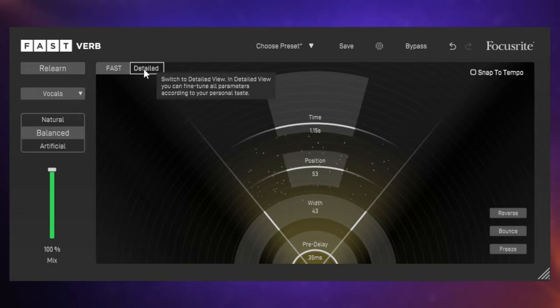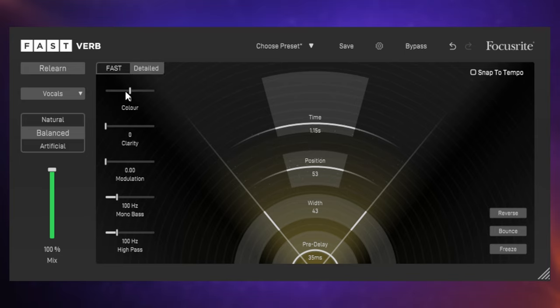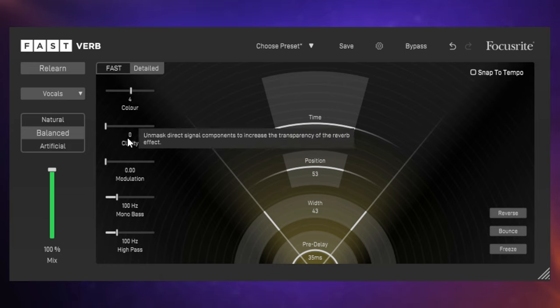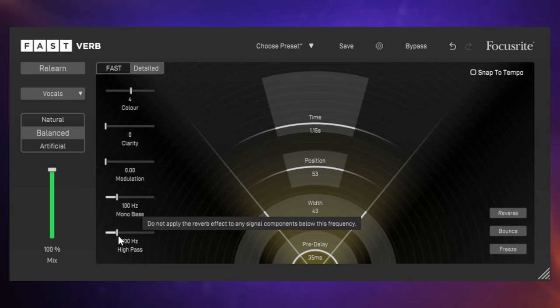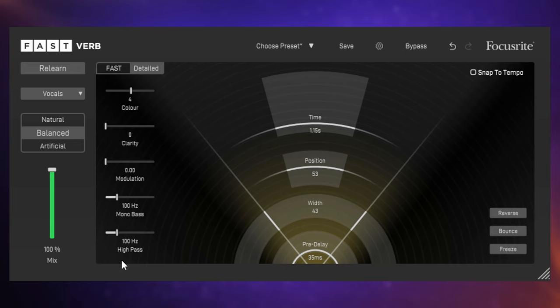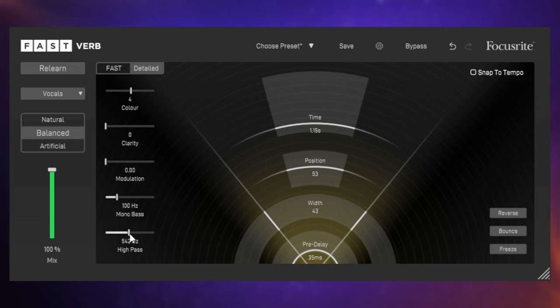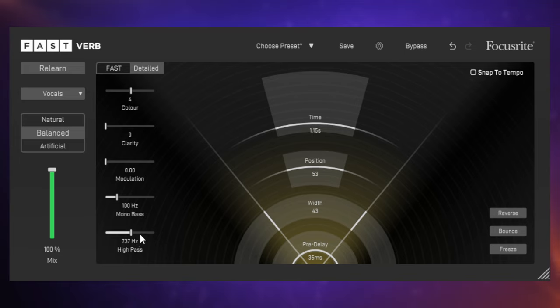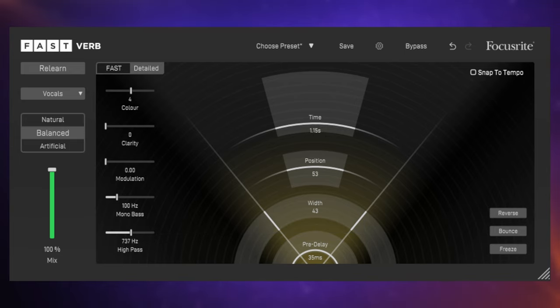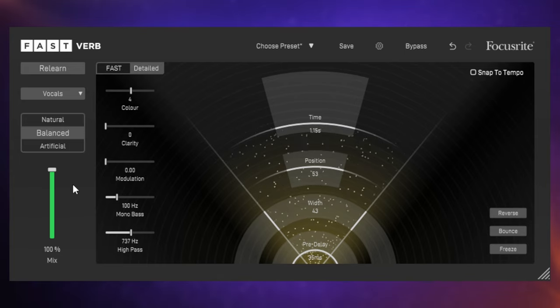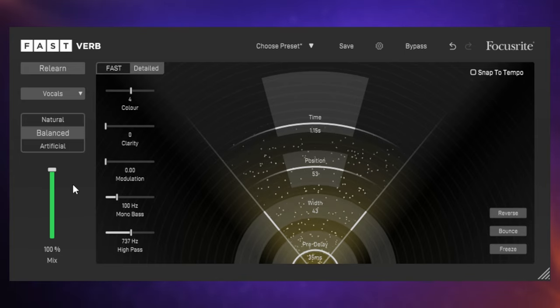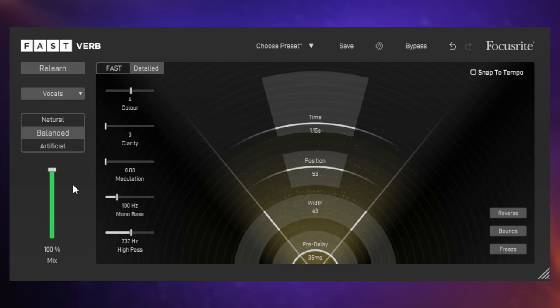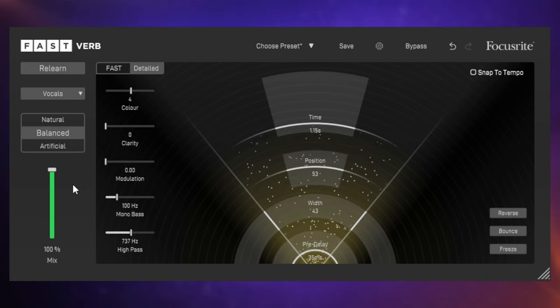We've also got this detailed view here with a few controls here. Things like colors, we can make it sound darker or lighter sounding. Things like clarity, modulation is in there as well. And probably one of the most useful controls that you can have is a high pass filter. I like to get rid of all the low end of my reverbs on vocals a lot of the time. So I'll just be pushing this up a little bit here. Gives it a little bit less mud in the low end. Let's have a listen to that vocal now in the context of everything else in the track. That's Fast Verb, very easy to use to get quick results.